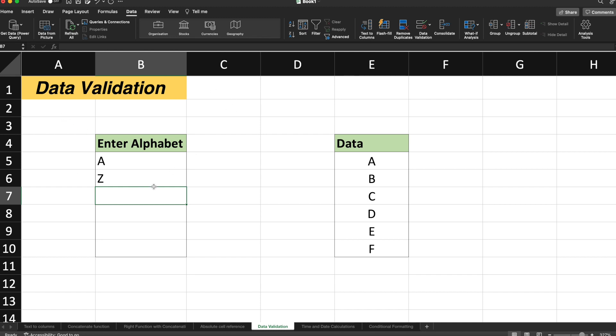So what data validation will do? It will restrict me to enter the wrong data or will only allow me to enter data between A to F. So how to apply the data validation?